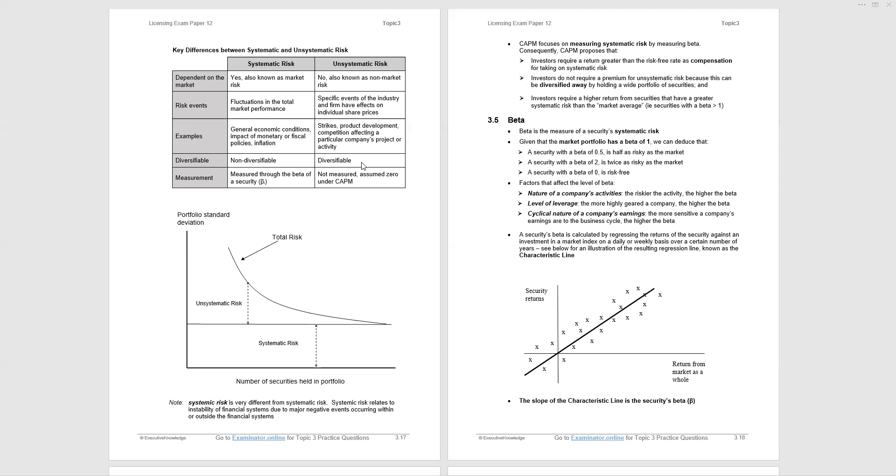How do we calculate the beta? Linear regression. We take, and it's reflected in this graph, we take a series of returns of the security, and we regress them against the return of the market. And the slope of that characteristic line is the security's beta. Will you get examined? Yes, they can ask you about the characteristic line. They can ask you how you calculate a security's beta. And it's linear regression, regressing an individual security's returns against the return of the market. And the slope of that line is a measure of beta.